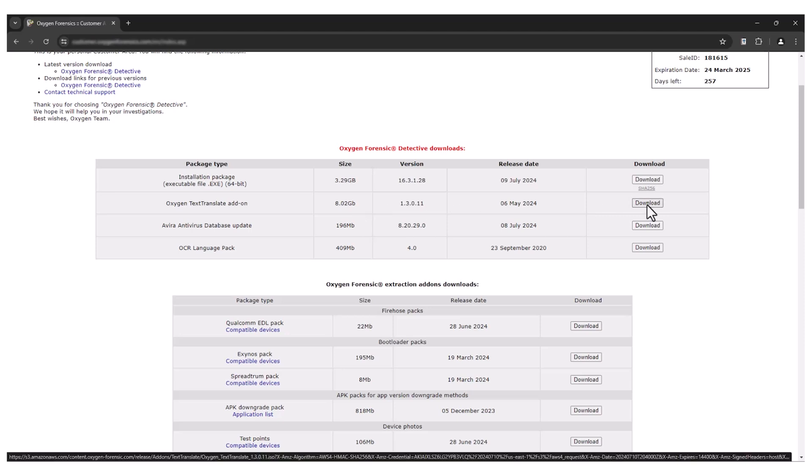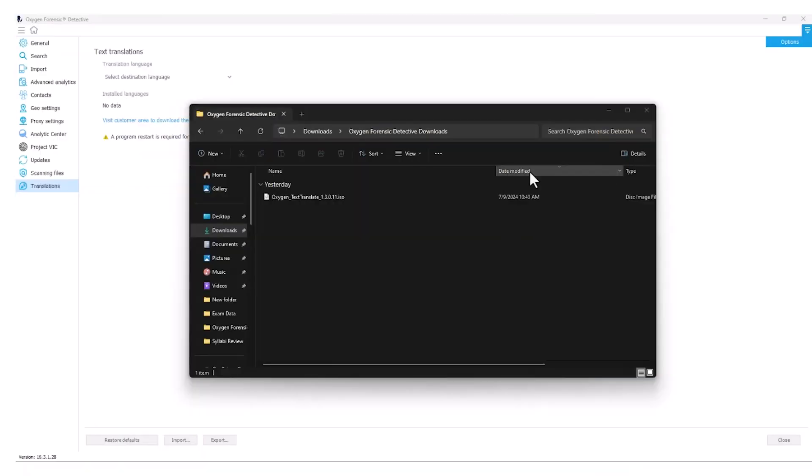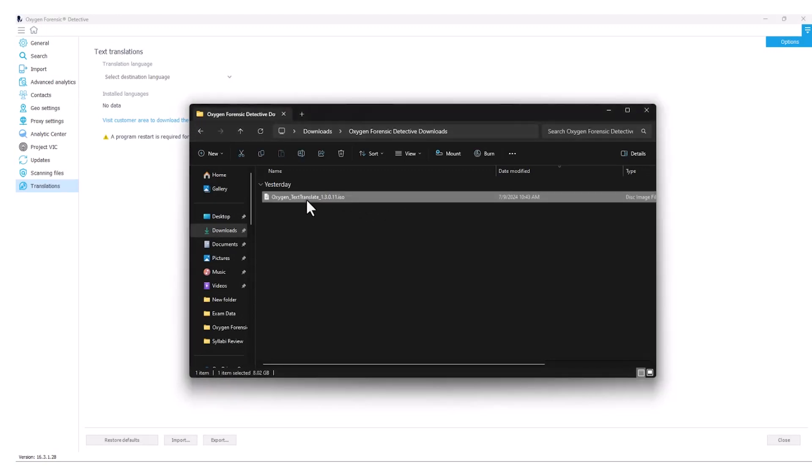Once my download is complete, we're going to go ahead and install our Text Translate add-on. From my chosen download folder, I'm going to select the Oxygen Text Translate ISO. When I double click this, it should mount to my system, allowing me to initiate the install.